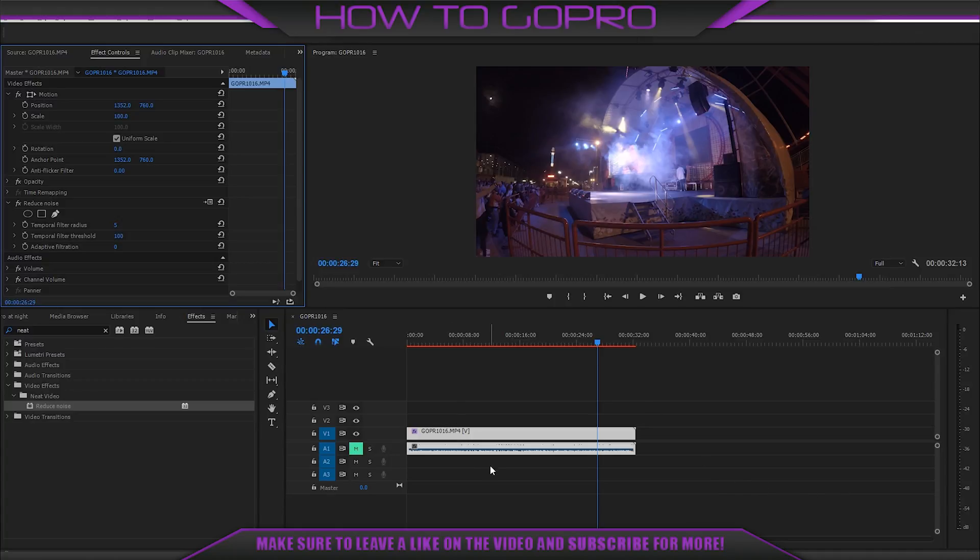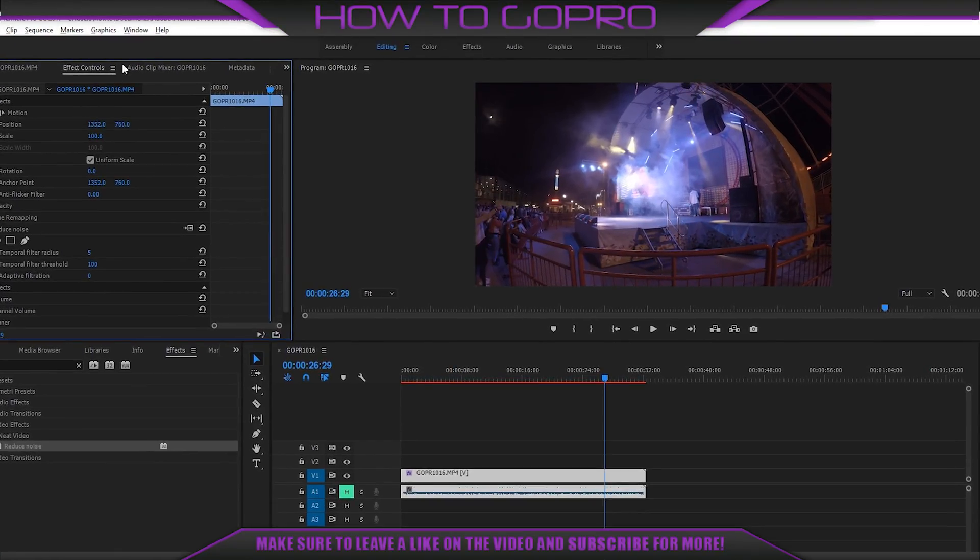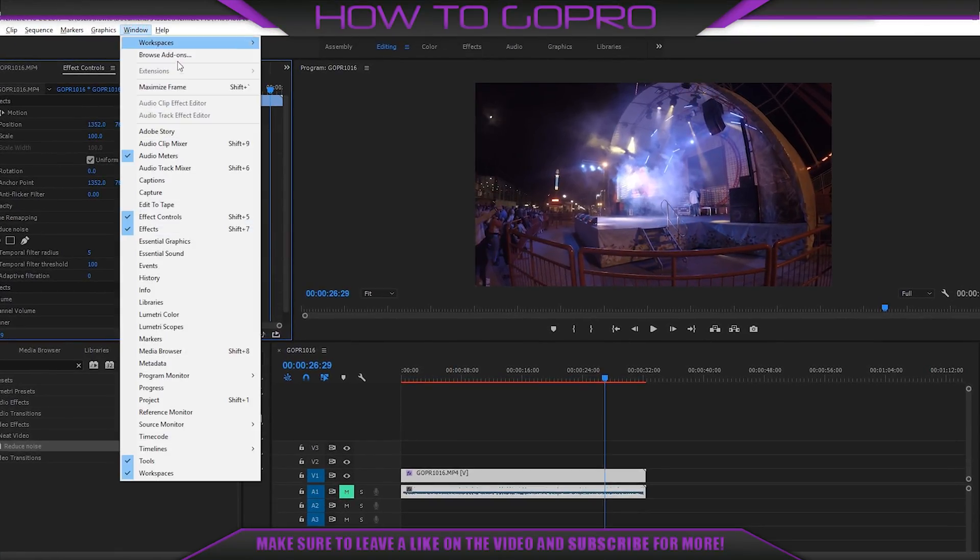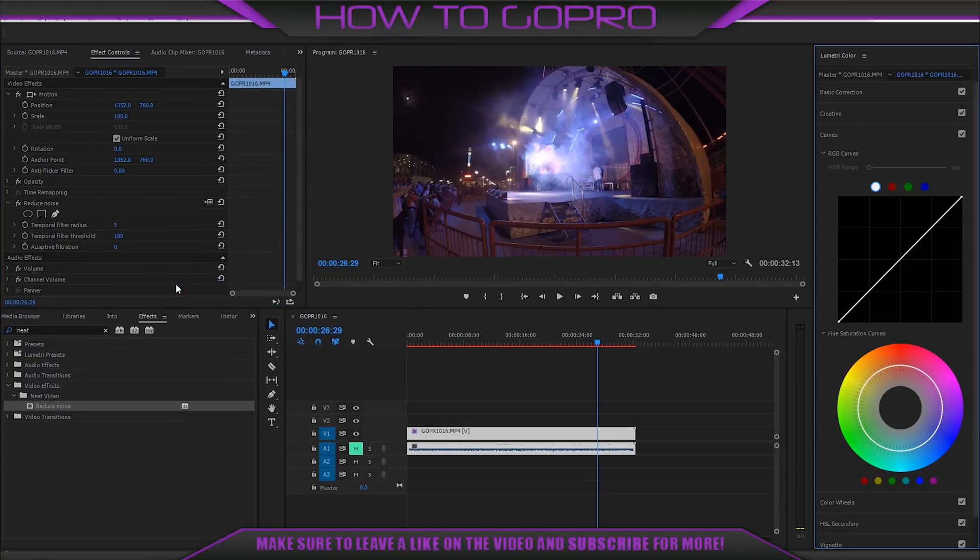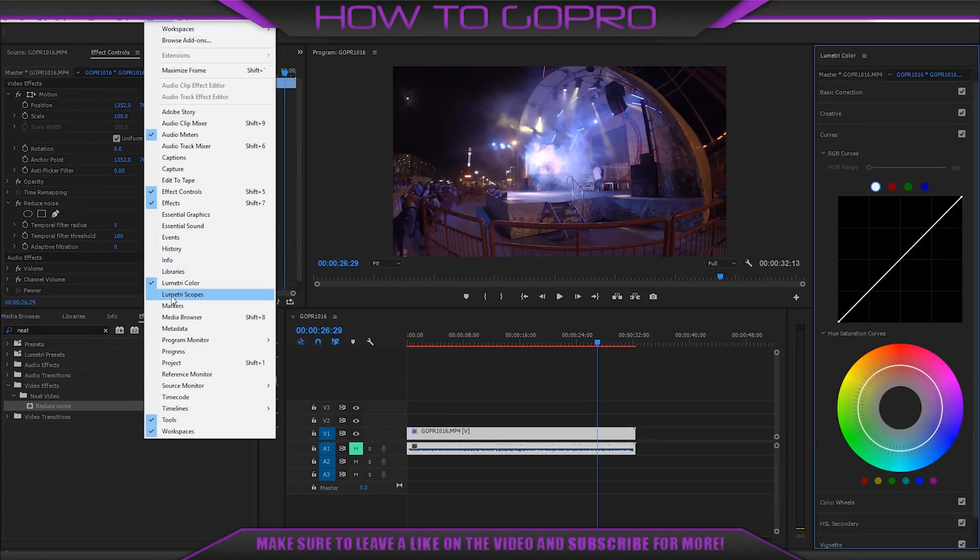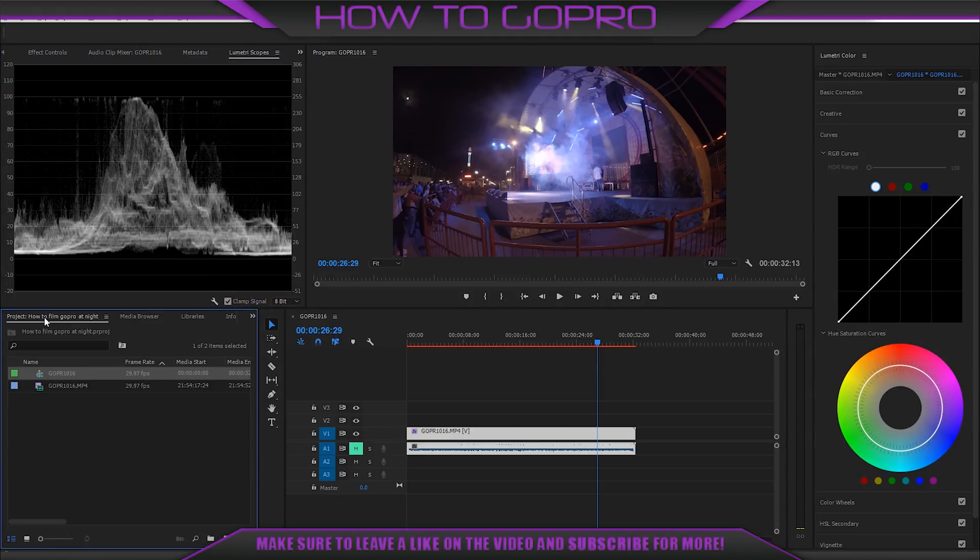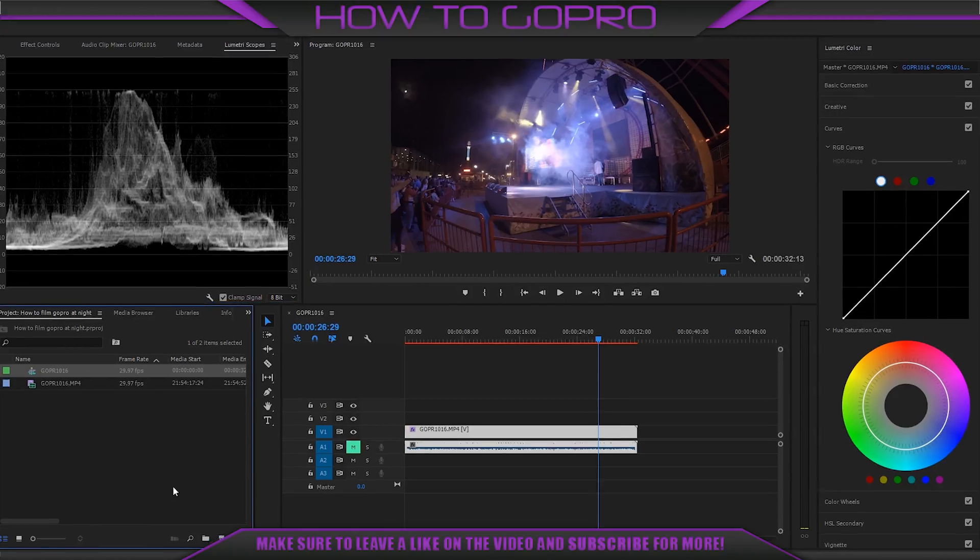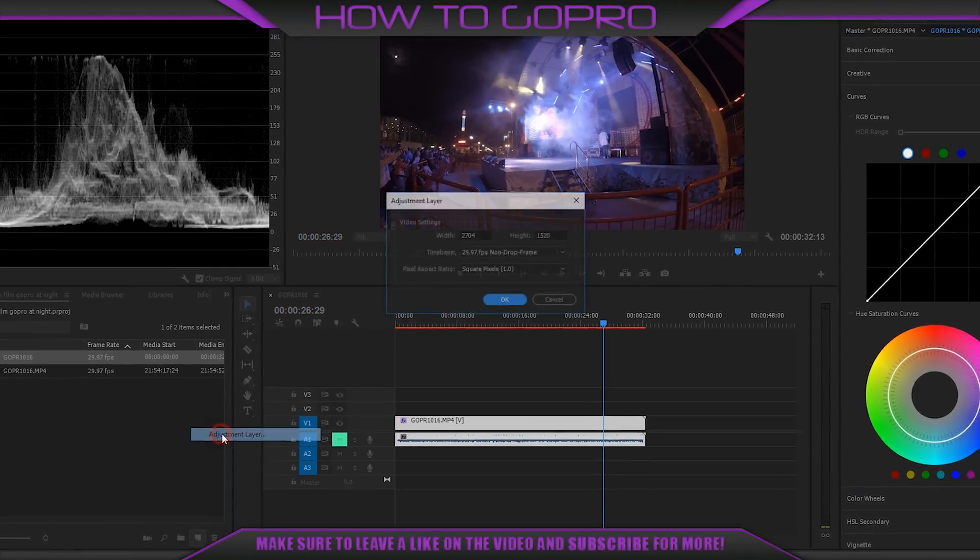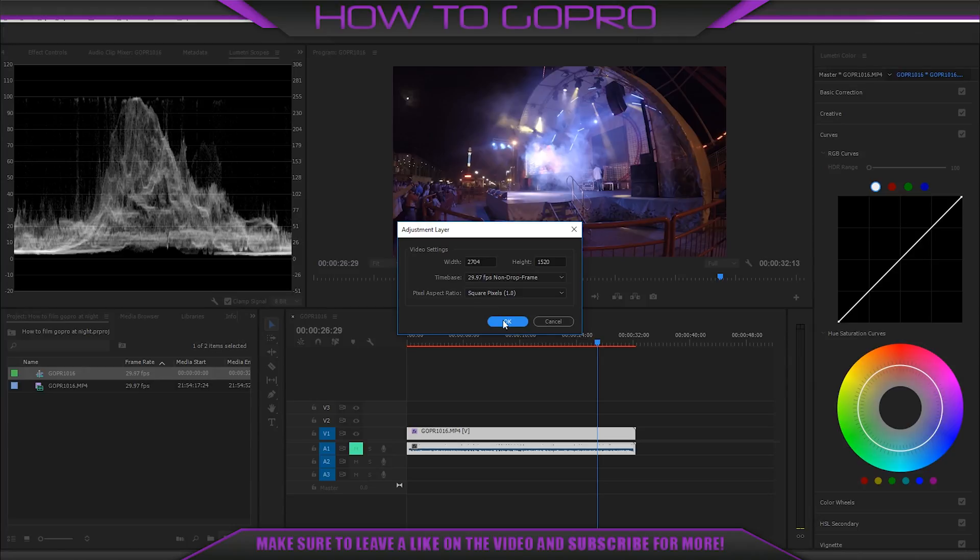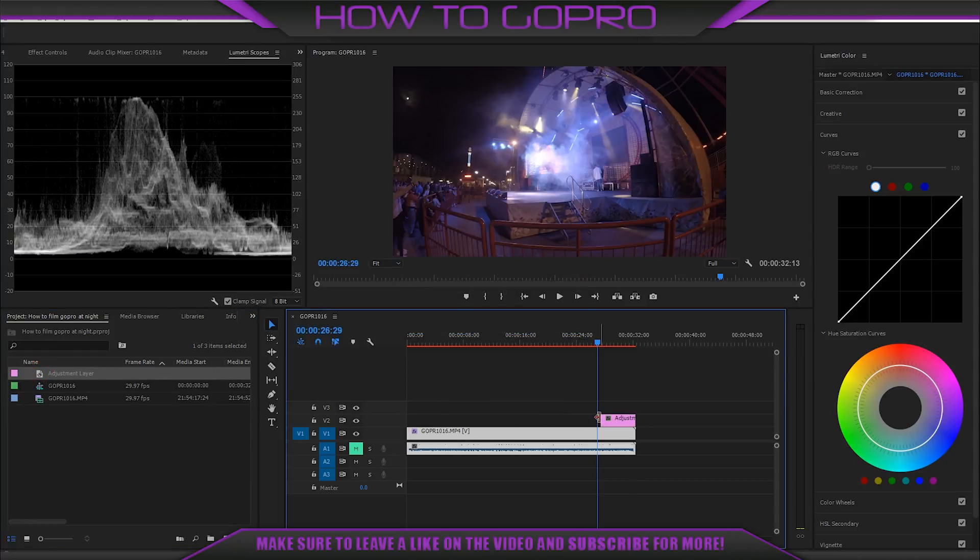Now I show you one of the easiest way for that. We need lumetri color and lumetri scopes. You can always add them from window menu. Create adjustment layer where we will do all our editing and drag it over the video.